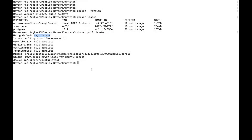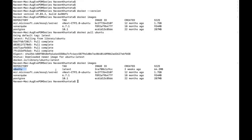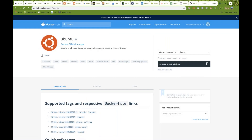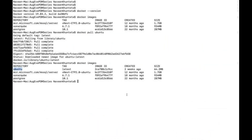Now what we have to do is execute `docker images` again. You can see that the Ubuntu image is now available on my system. This shows the image ID, the tag is 'latest', and the repository name. We have taken the latest Ubuntu image using the `docker pull` command.